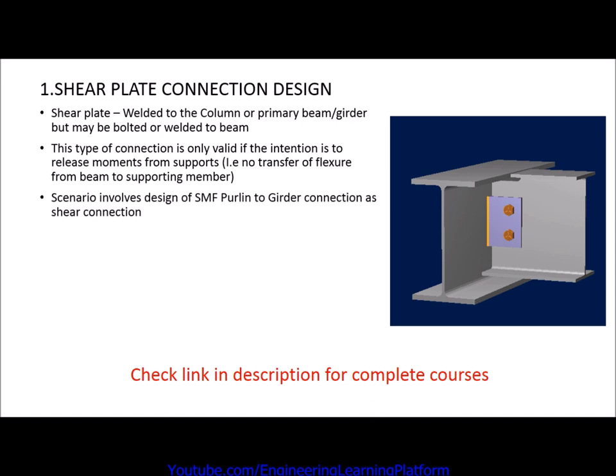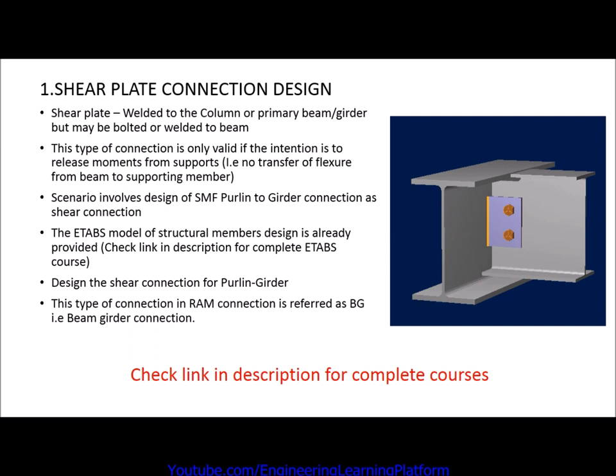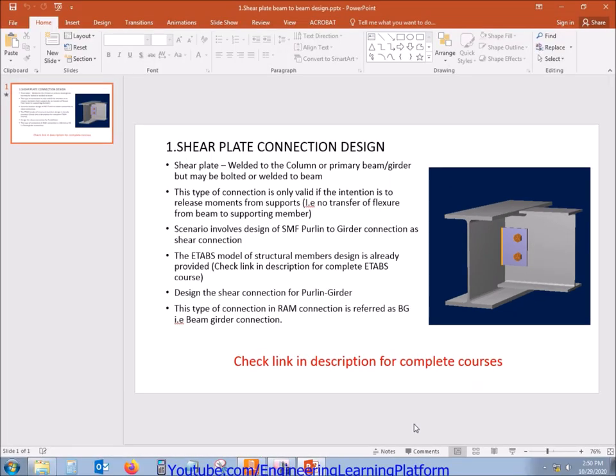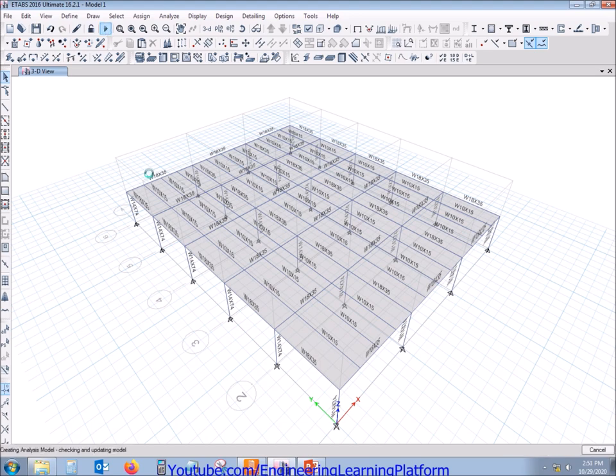The scenario in the video involves design of special moment resisting frame purlin to girder connection as a shear connection. The ETABS model for the design is already provided. We have to design the shear connection for the purlin girder. The type of connection in RAM Connection is referred as BG, beam girder connection. Let's proceed to the ETABS model.